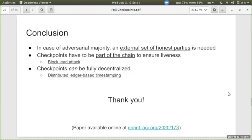In conclusion, three key takeaways: first, if the adversary has a majority, the only way to protect the ledger is to introduce an external set of parties and shift the security assumption. Second, checkpoints must be part of the chain, otherwise the block lead attack applies. Third, checkpoints can be fully decentralized using the distributed ledger timestamping method described. Thank you very much.